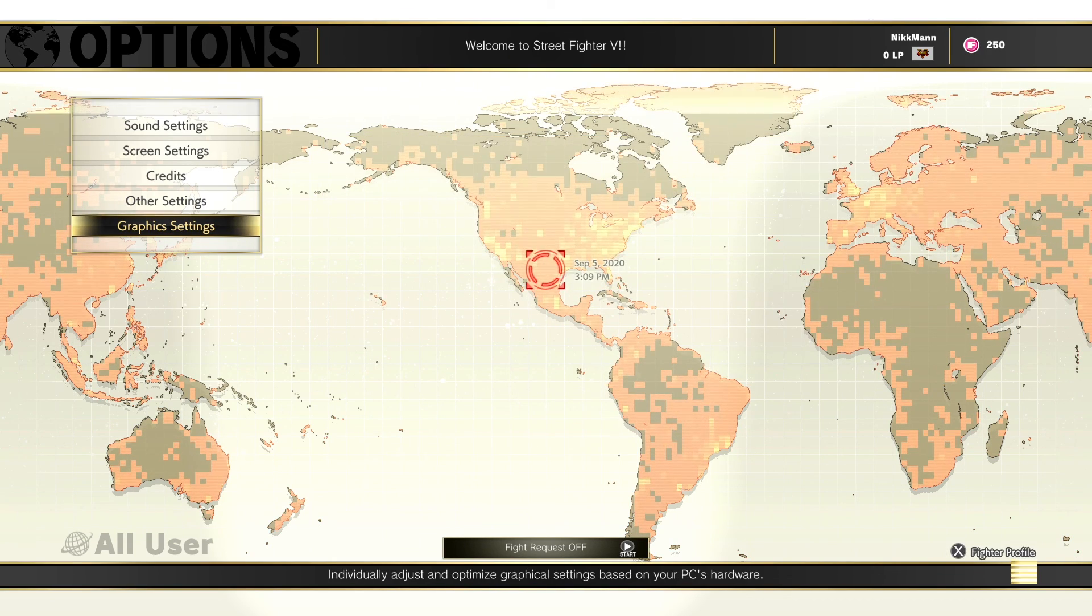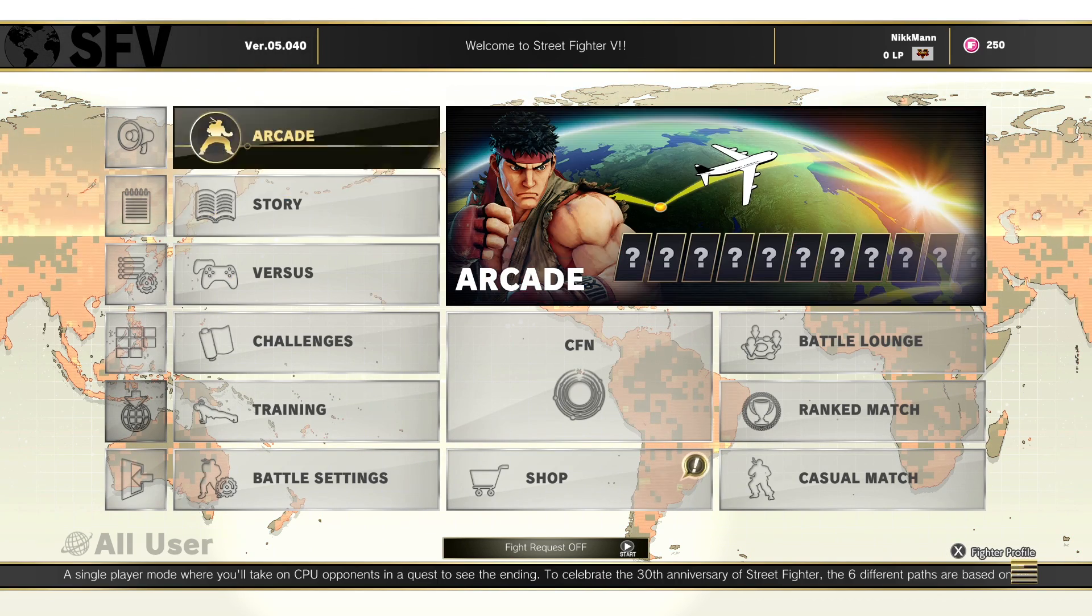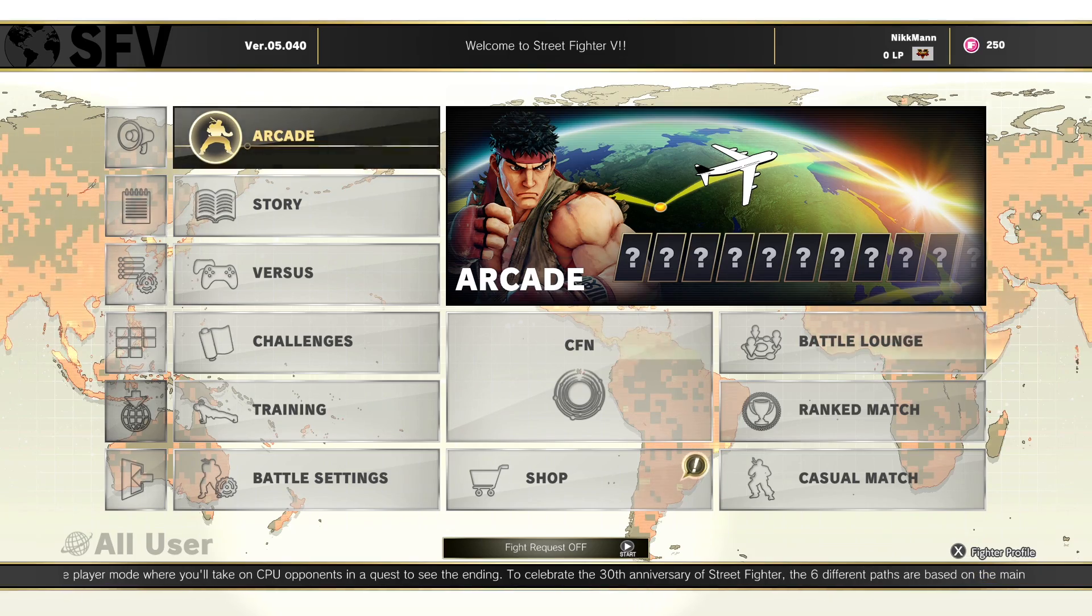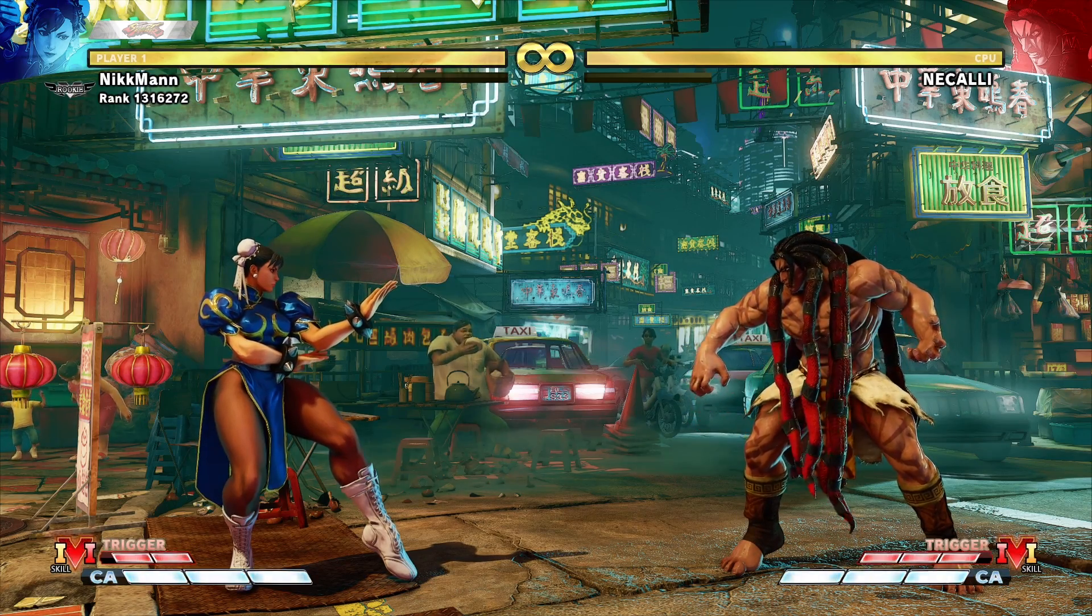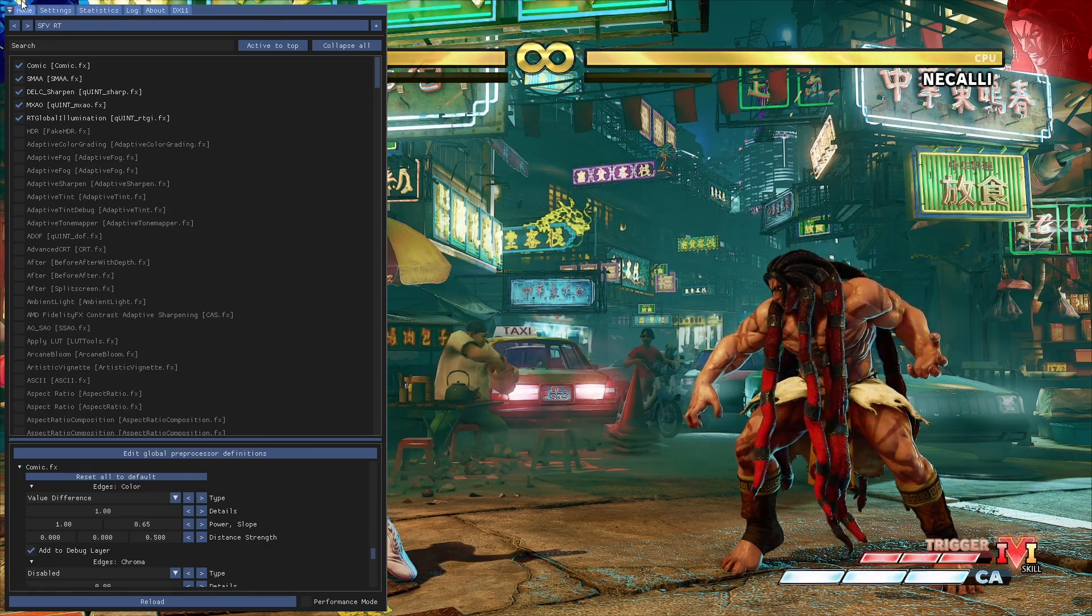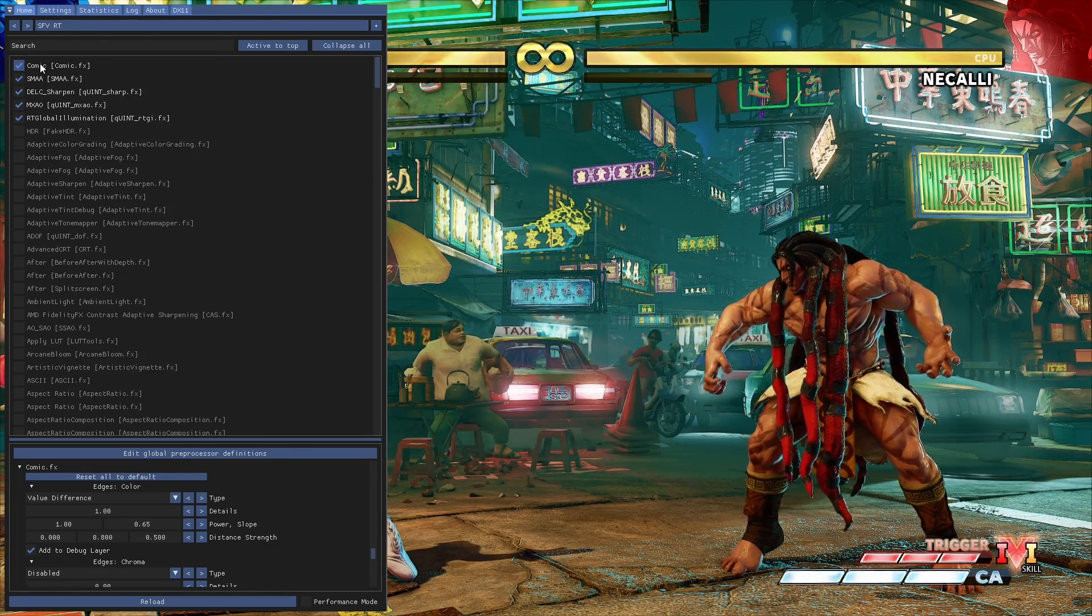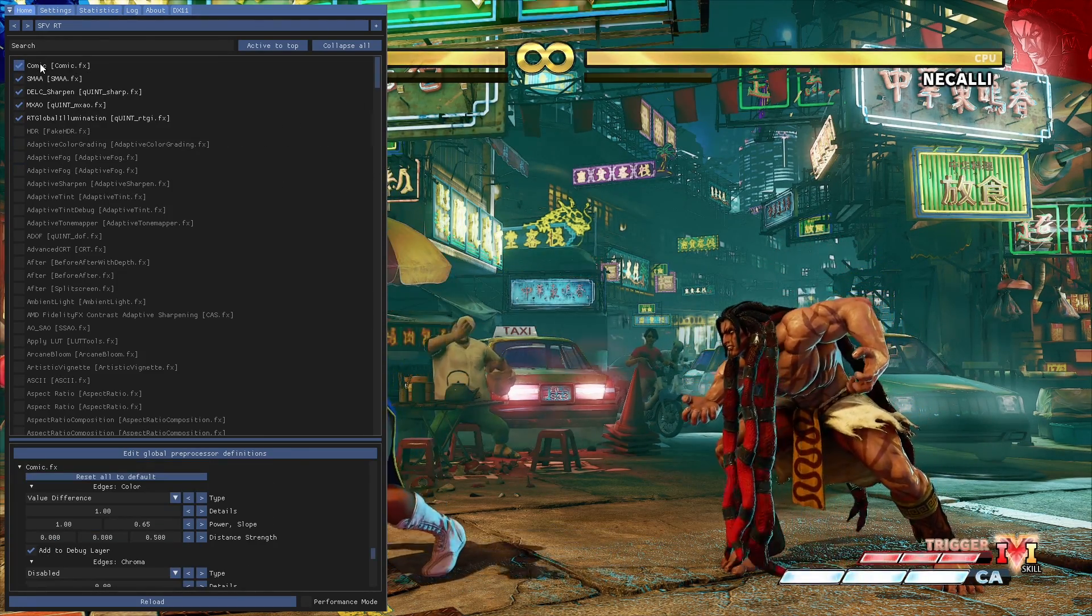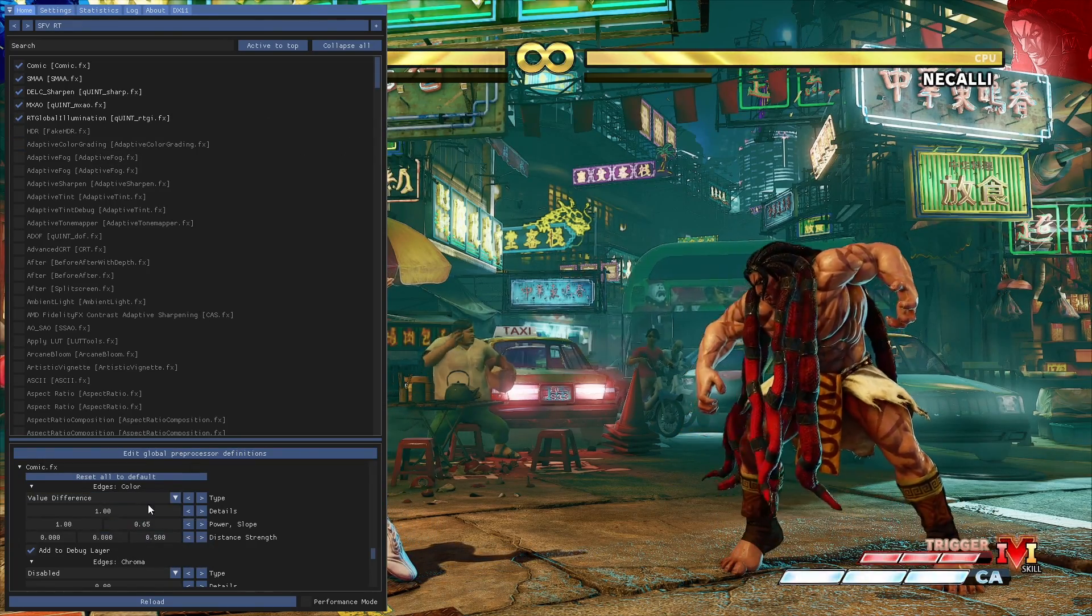We can also adjust the strength of the outline effect in reshade. To do this, go into a match and press Home to bring up the reshade menu. Disable and enable the comic shader, and you will have its settings pop up in the bottom half of reshade.